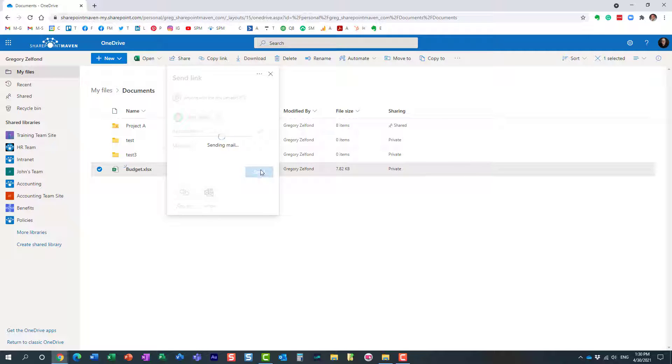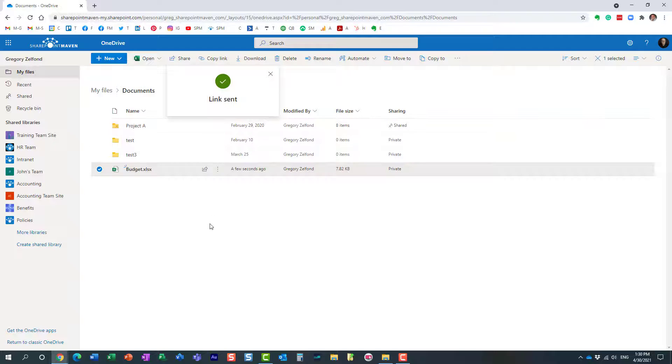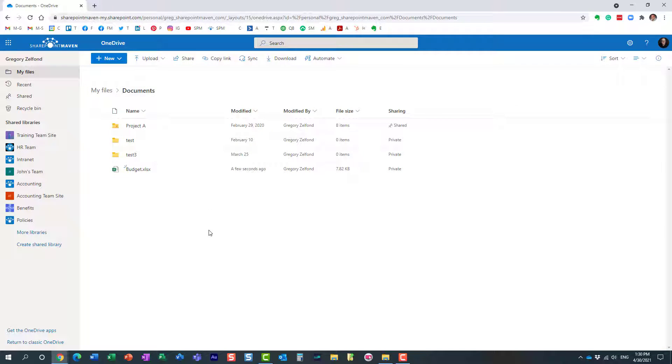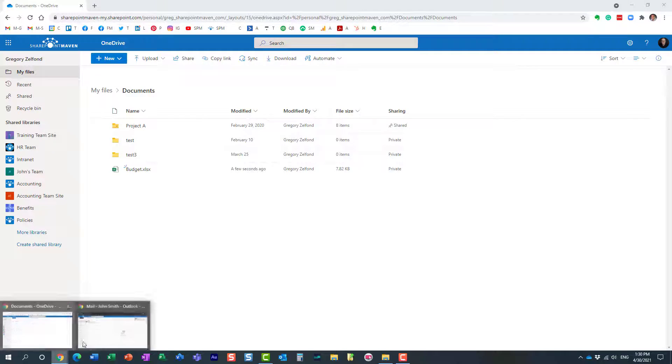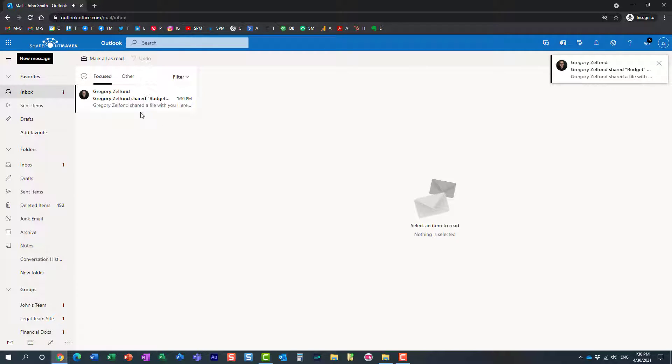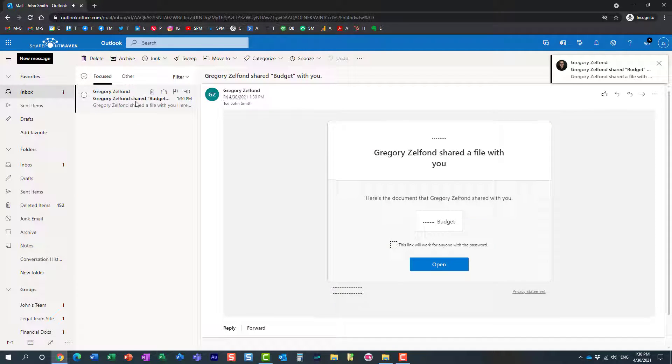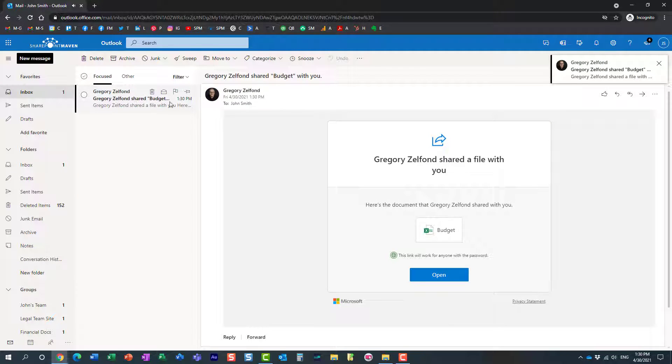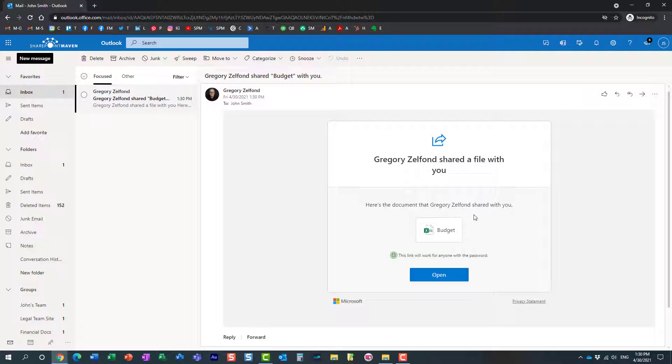This happens to be, by the way, the internal user I just shared with. Let's see what the experience will be for this other user. So this other user gets an email just like that.